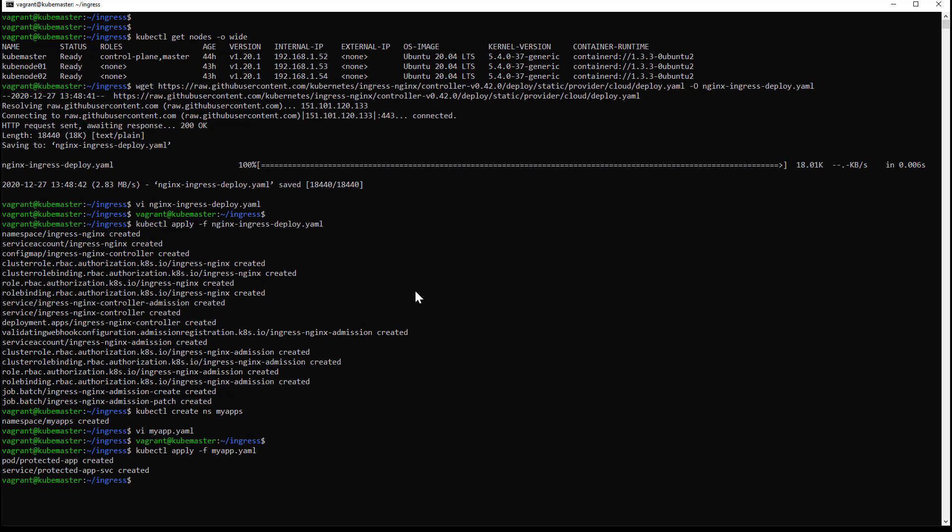Application and service created. Now it's time to create the password file that will be used to create a secret on the cluster. This file will contain the username and password for my users.